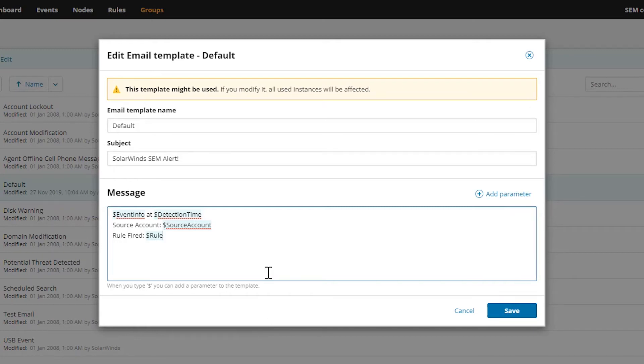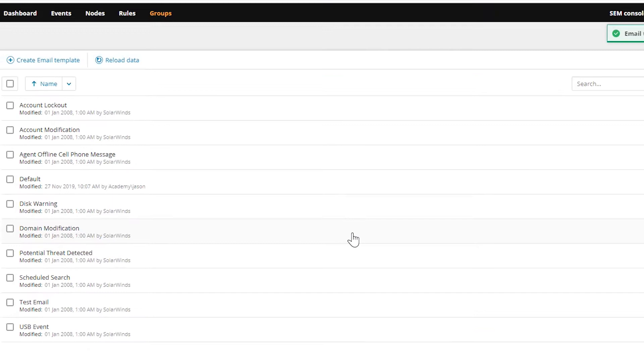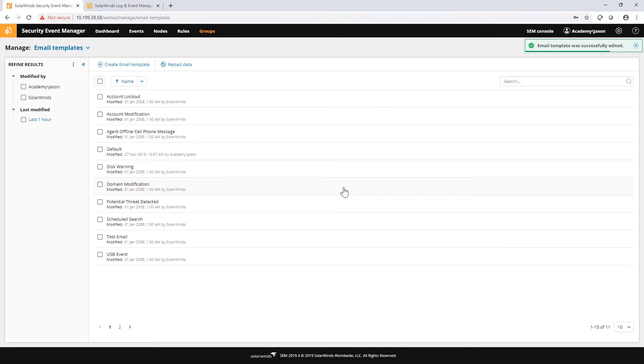And maybe we'll want to know which rule sent off this message. So I could say rule fired. We'll just call this one rule. So now we have a couple of new parameters to play with. I can add whatever static text I want here, adjust it and make it look however I want to. When I'm done, I can just save it and have a modified template that can start using in my rules.